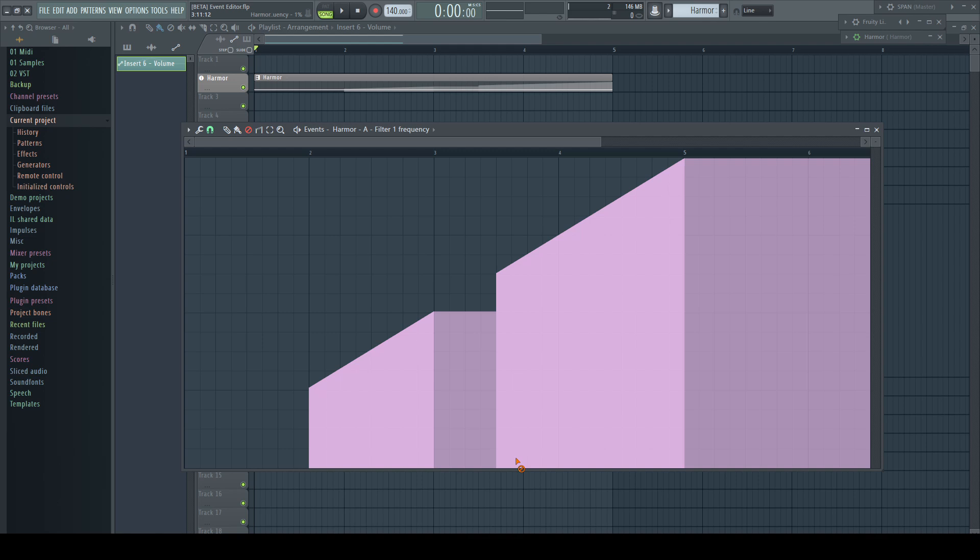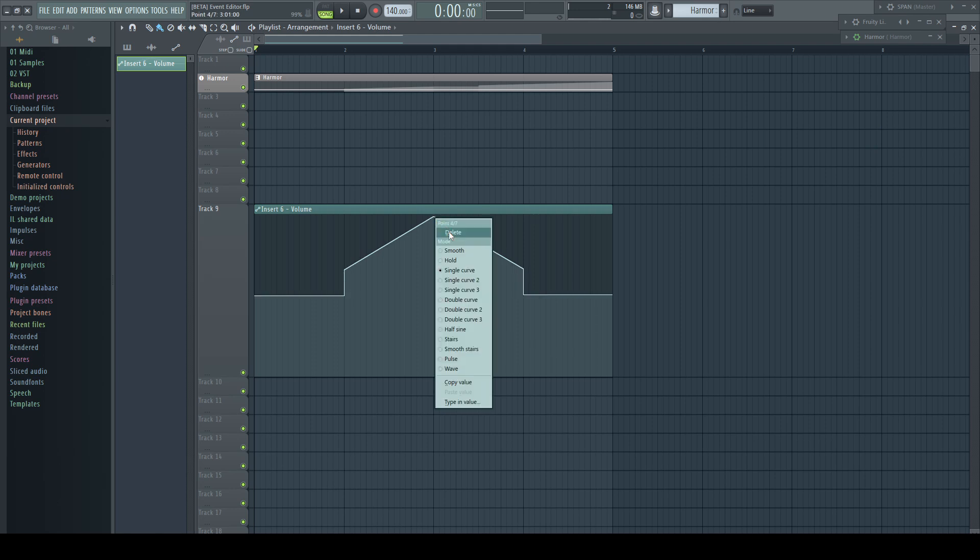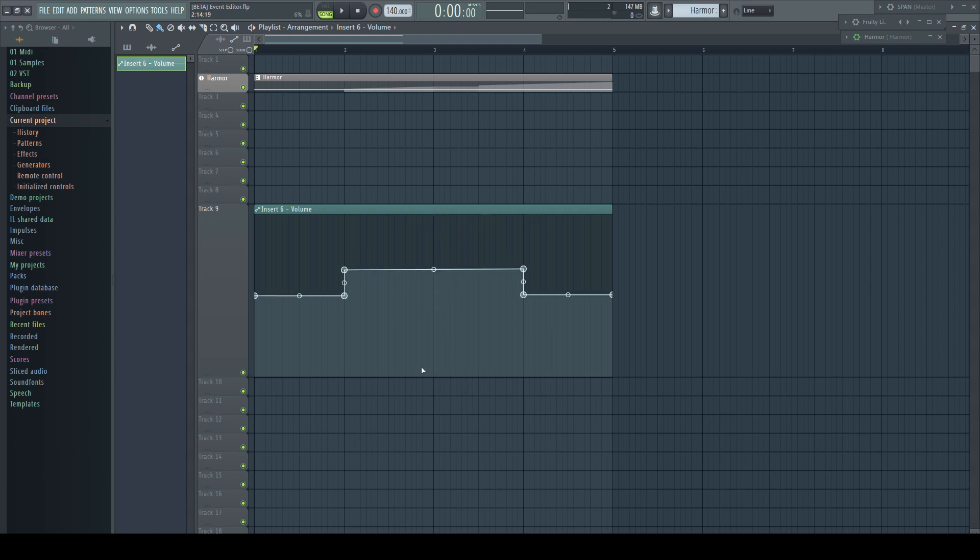But at the very end, it's the same like with automation clips. If I delete this point, it behaves the same like our event automation and doesn't go to zero either.